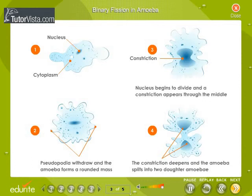Binary Fission in Amoeba. Shown here are the various stages of binary fission in amoeba.